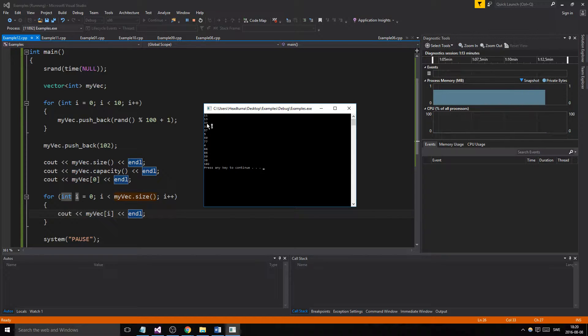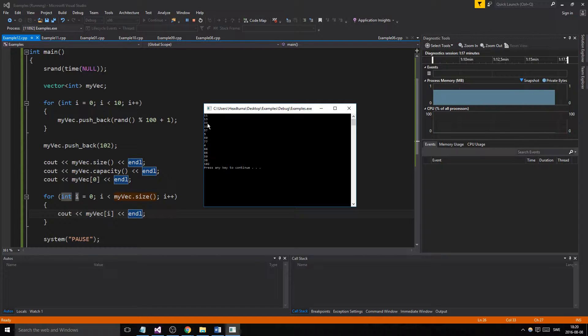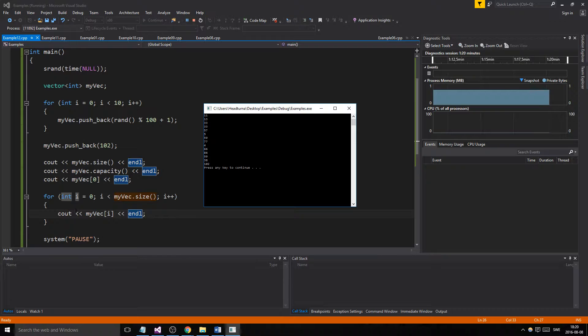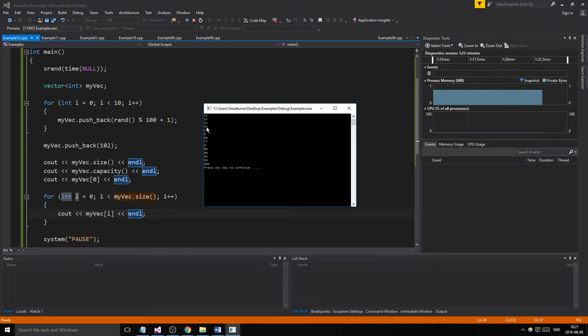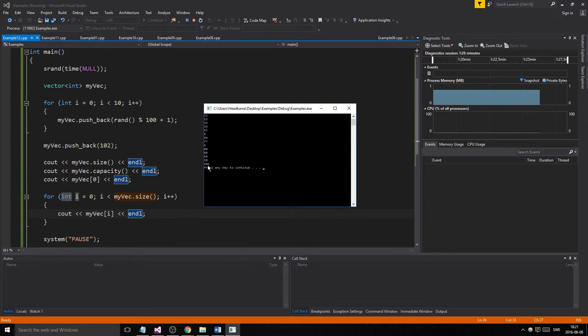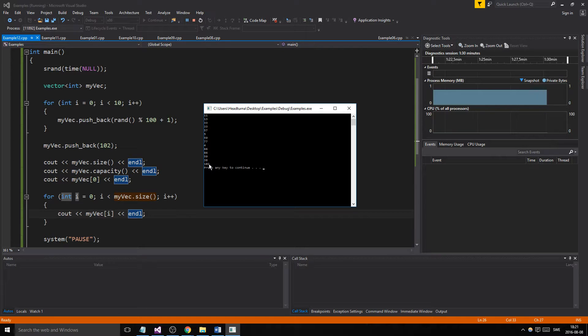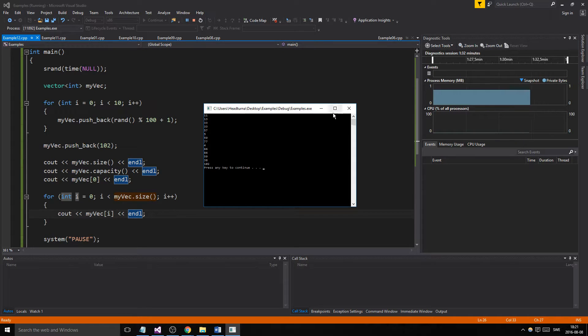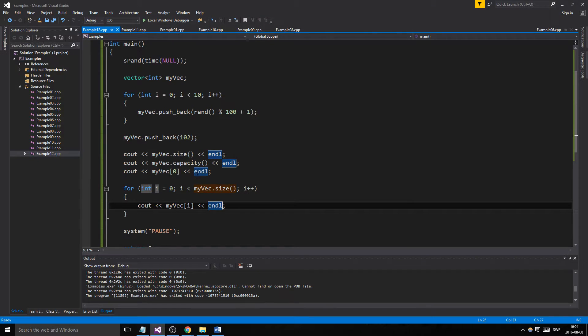And then we printed out the first number at my_vec at position zero, index zero, which is 33. And then as soon as we printed out using the for loop, we had the first number 33 all the way down to 102, which we pushed at the very end of the vector. So there you go guys.